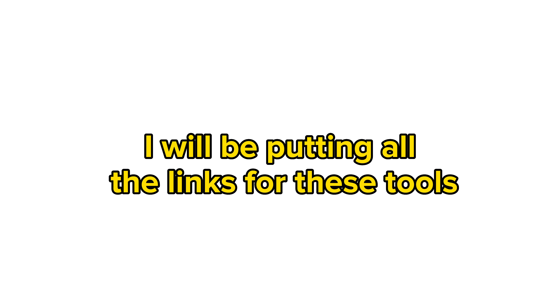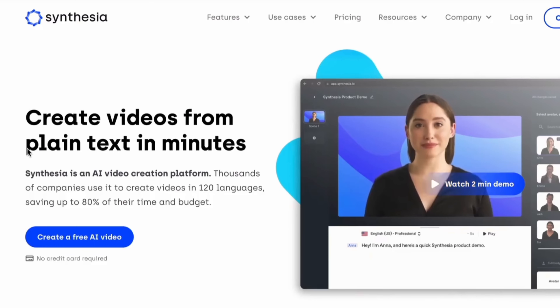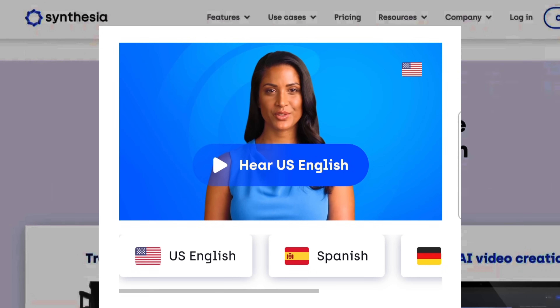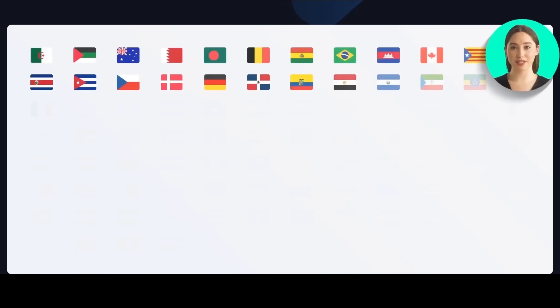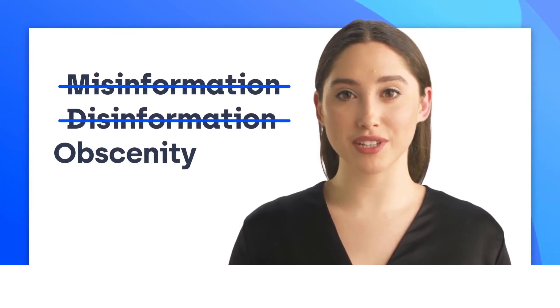I will be putting all the links for these tools in the description. First up, we have Synthesia. With Synthesia, you can create videos from plain text in minutes using AI avatars that can speak 120 different languages. Whether you want to create a video in English, Spanish, or even Chinese, Synthesia has got you covered. With AI avatars, you can make videos that look like they feature real people without spending a lot of money on actors, equipment, or studios. These videos can be used for different purposes such as teaching or advertising.